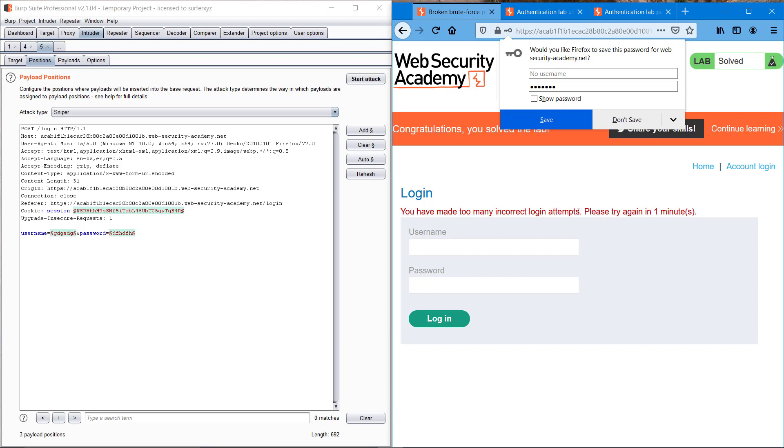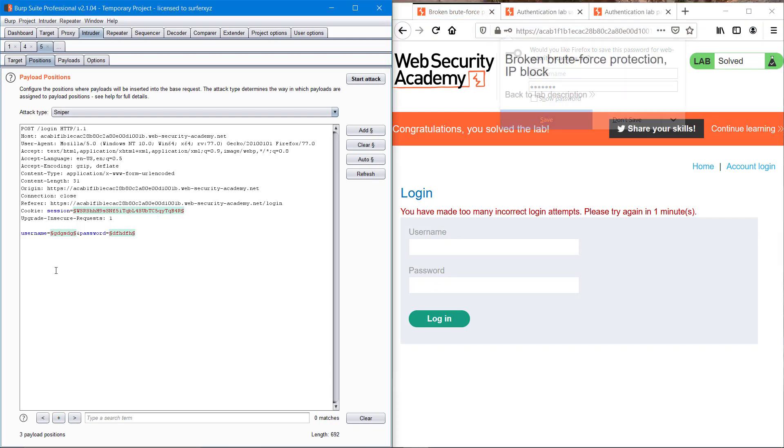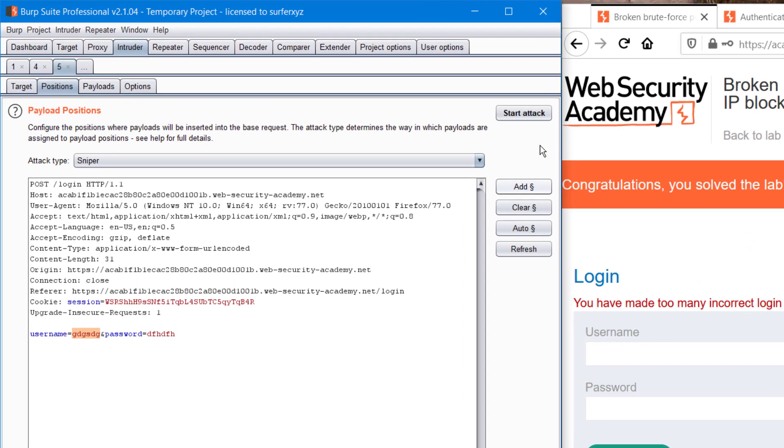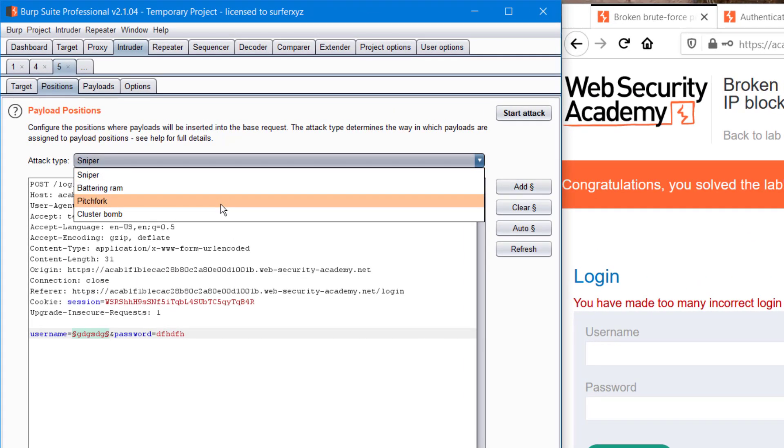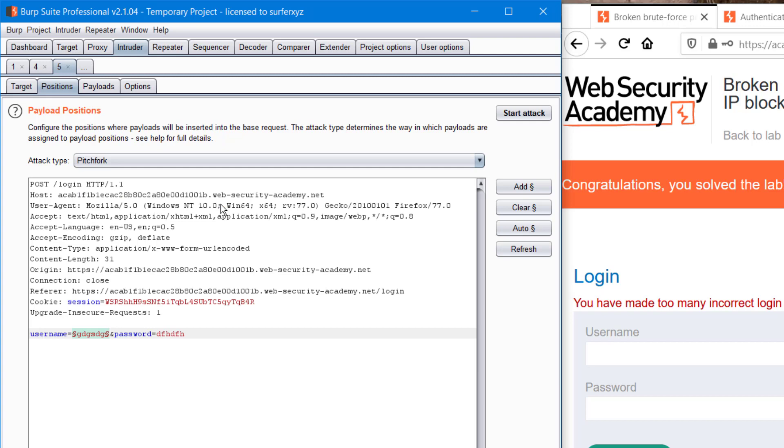So I'm clearing everything and adding it, and turning sniper mode into pitchfork. Pitchfork mode is basically like A for apple and B for bold, like for A as username we have apple as password, and for B as username we have bold as password.